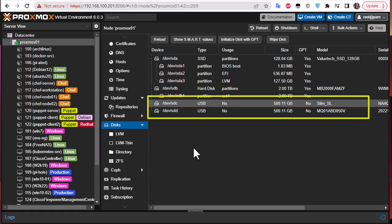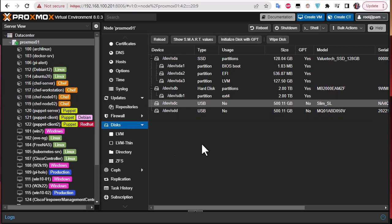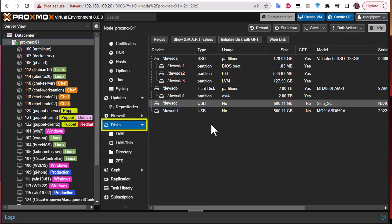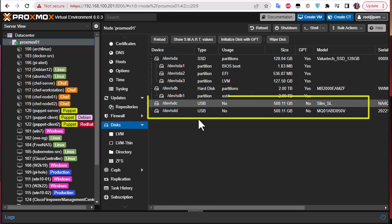We'll try to create a ZFS pool. The first step is to go to your Proxmox node and go to the disk tab. We'll be using these two disks, SDC and SDD.